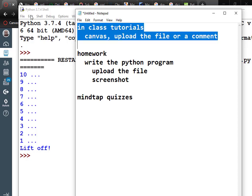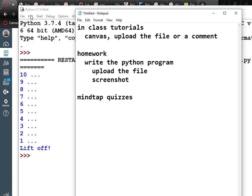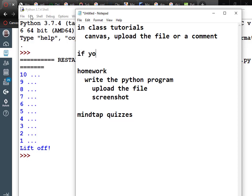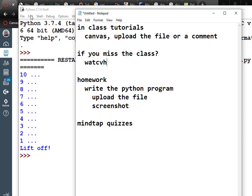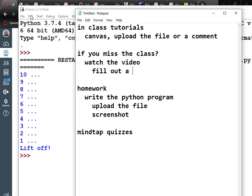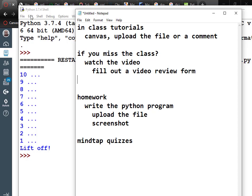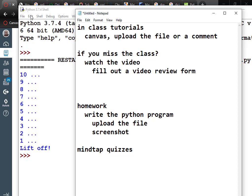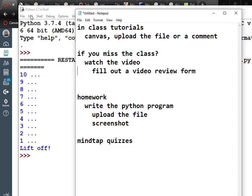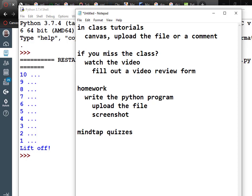What happens if you miss class? Watch the video, then fill out a video review form — it's just something that says yes, I watched the video, and lists a couple of things you learned. If you also feel like typing along and uploading that file, that's cool, but you don't have to. Some people find it useful to type along with the videos, some just want to watch. I'm going to make the Dropbox so we can upload what we've done today.